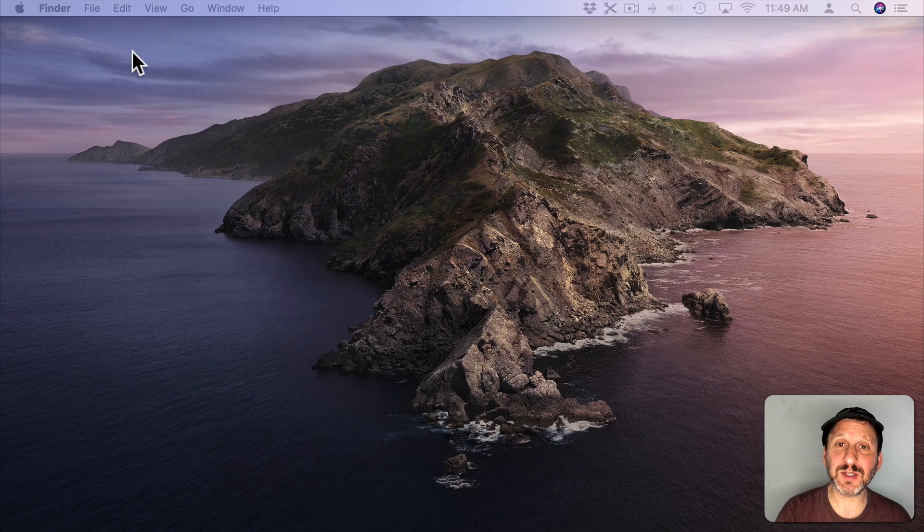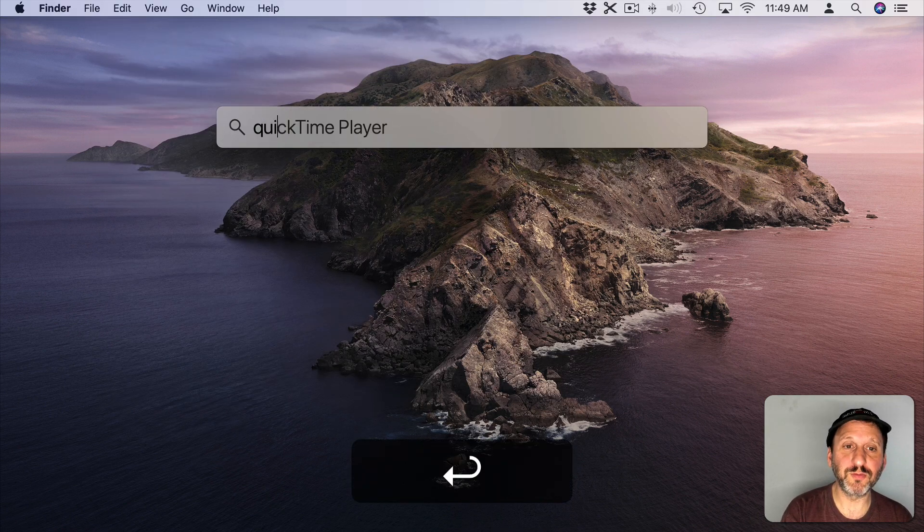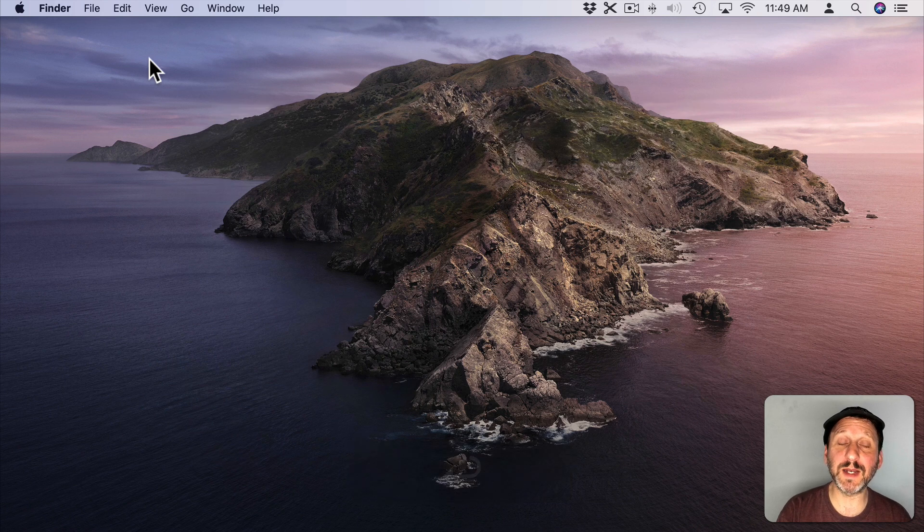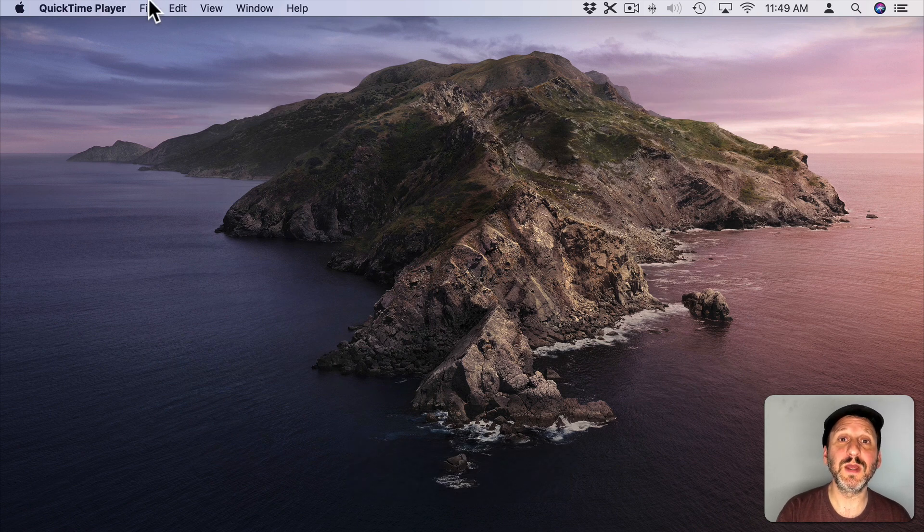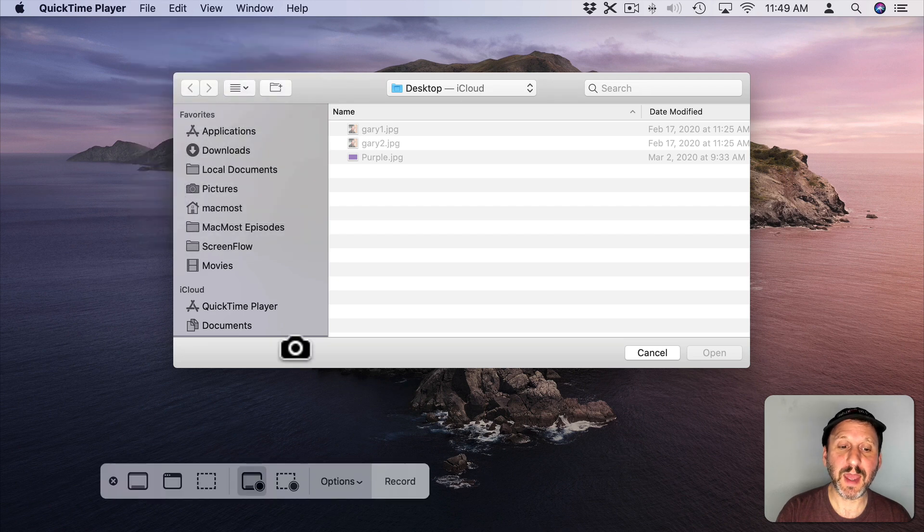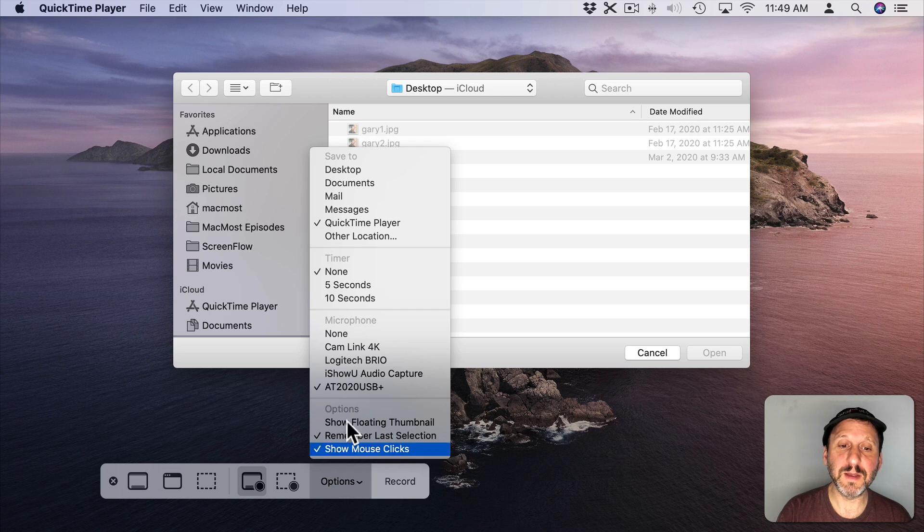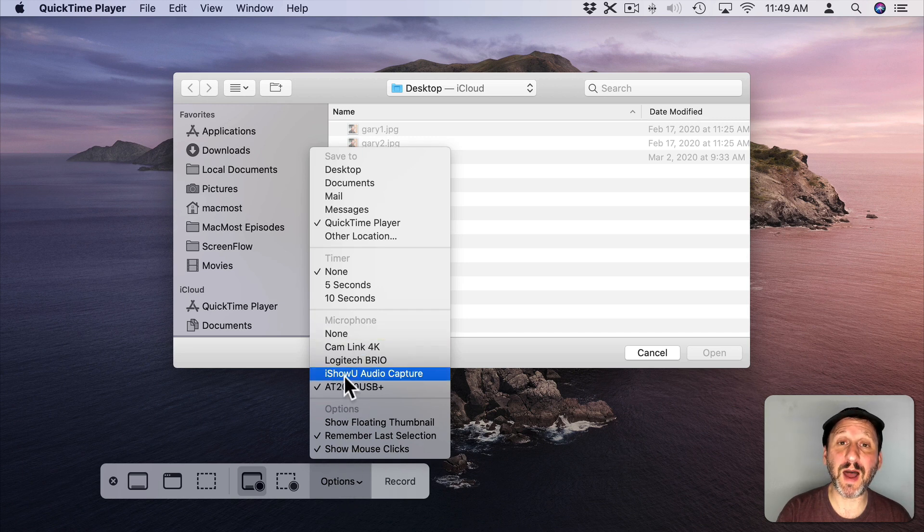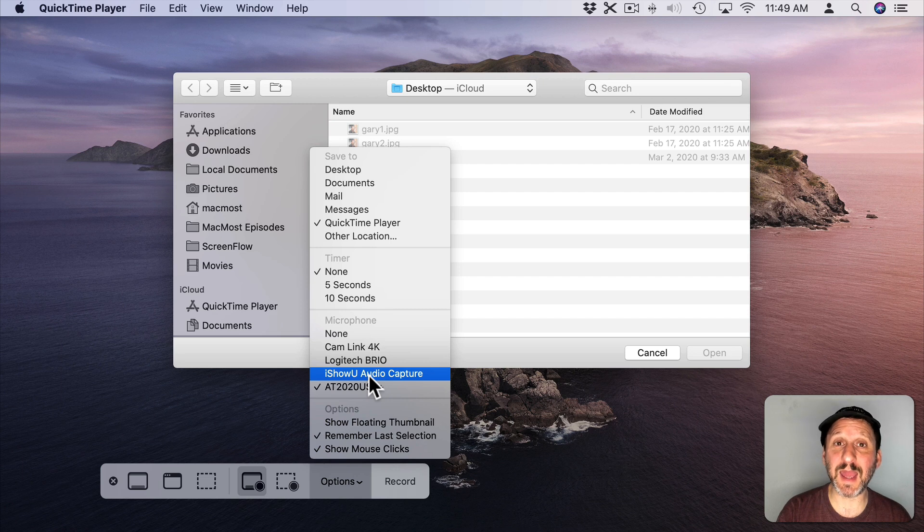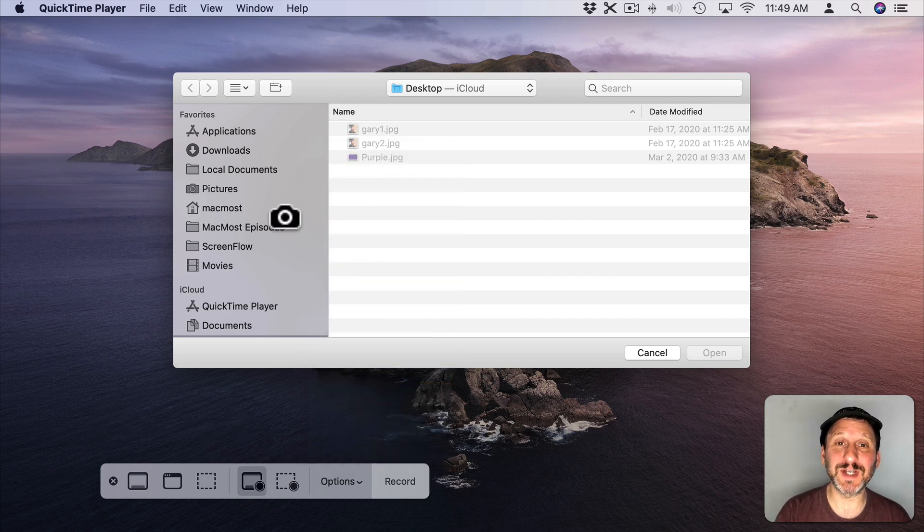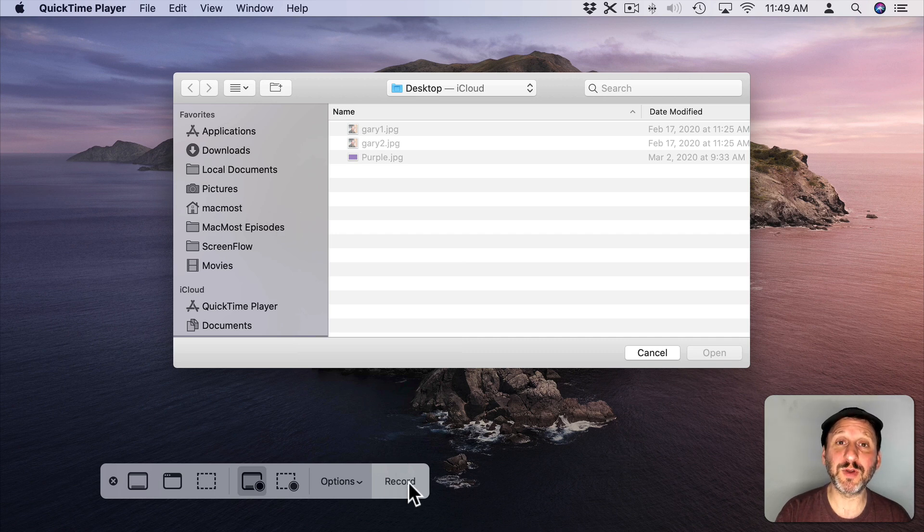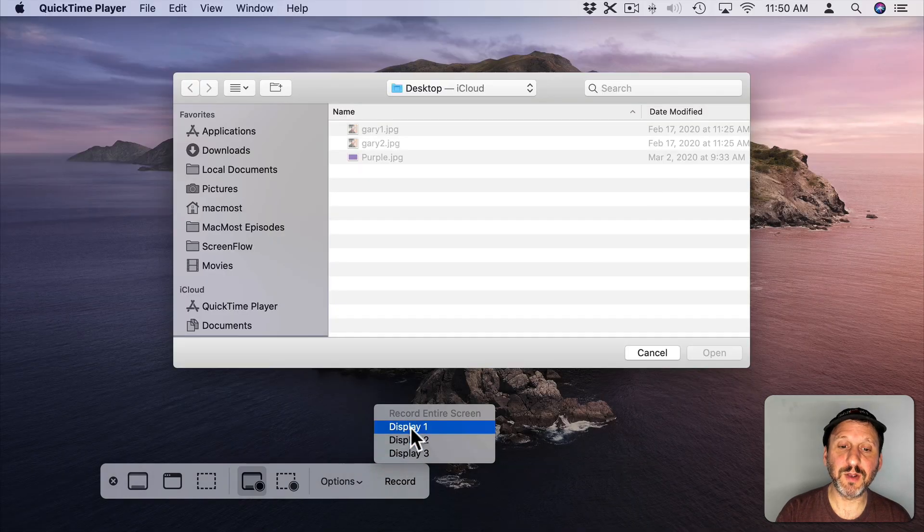Once you have that turned on, now we can go and do a screen capture. So I'm going to run QuickTime Player here as one way to get into the screen recording. Go to File, New Screen Recording, and I have some options here. For the microphone I'm going to choose now I Show You Audio Capture which is now getting the output from the computer. So the computer sound is being piped to it. Now I can hit Record and I should be able to record some sound. So I'm going to hit Record, Record Display 1.